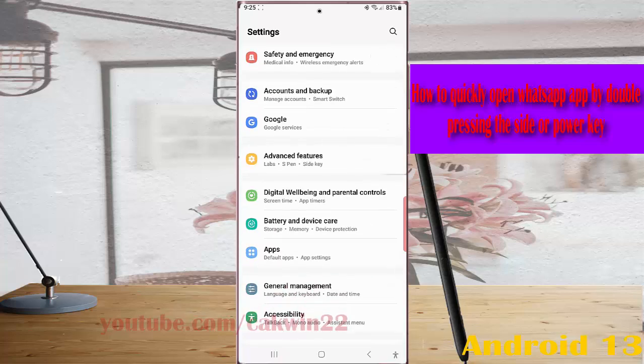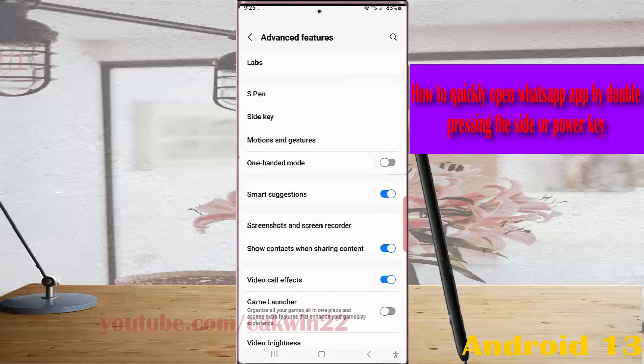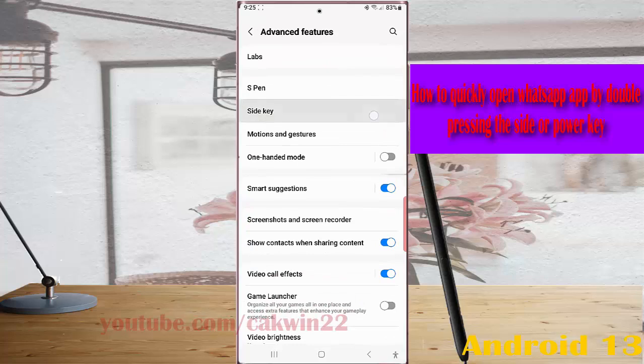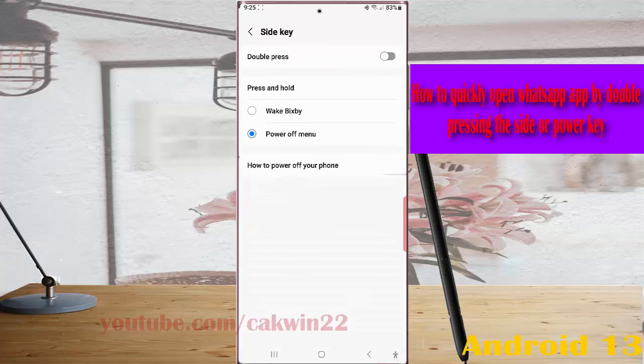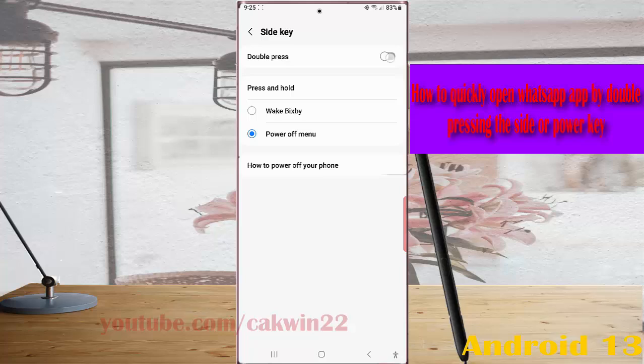Tap advanced features, then tap side key. Enable the side key double press function by tapping the grey toggle option next to double press until it turns blue.